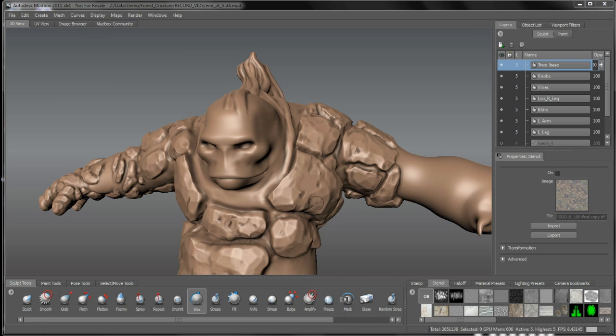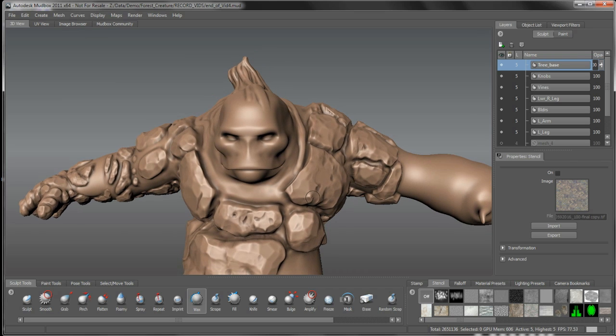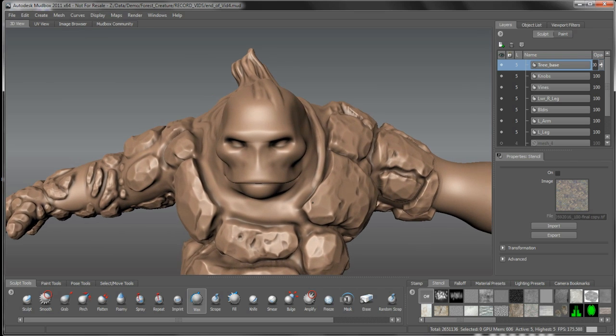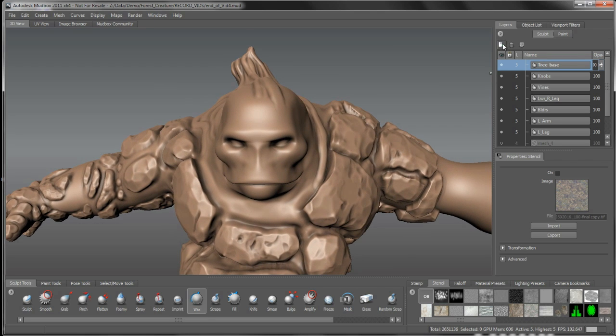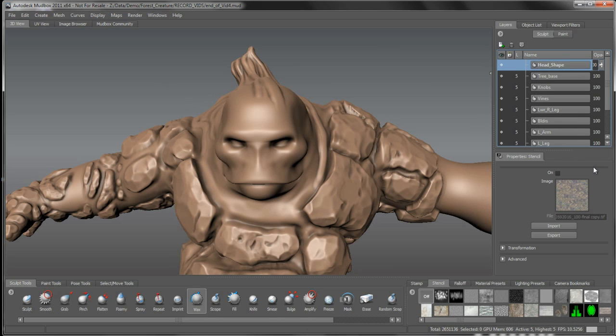We're going to continue on with our character here. We're moving on to the head.